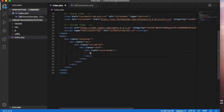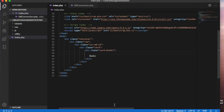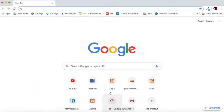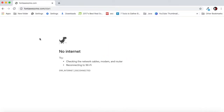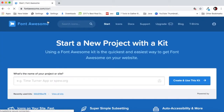The card header should have a header of 'Books,' and we will also have a book icon here. Let's go to Font Awesome to get the icon.